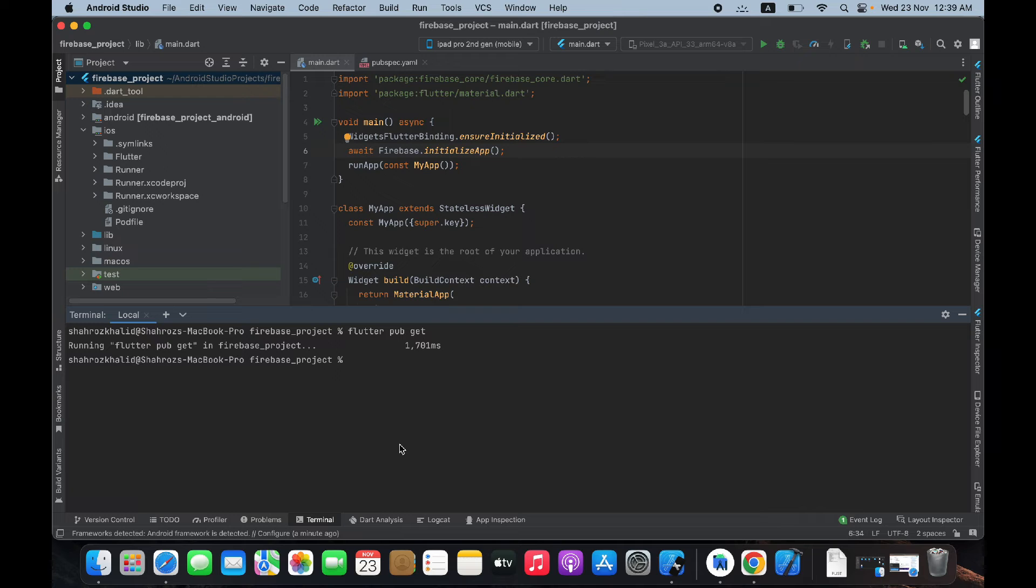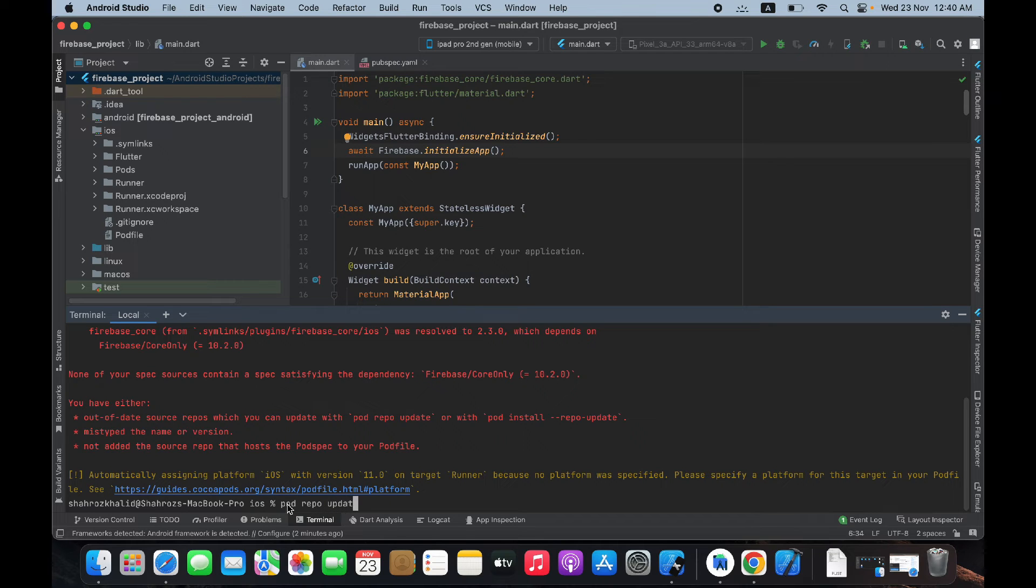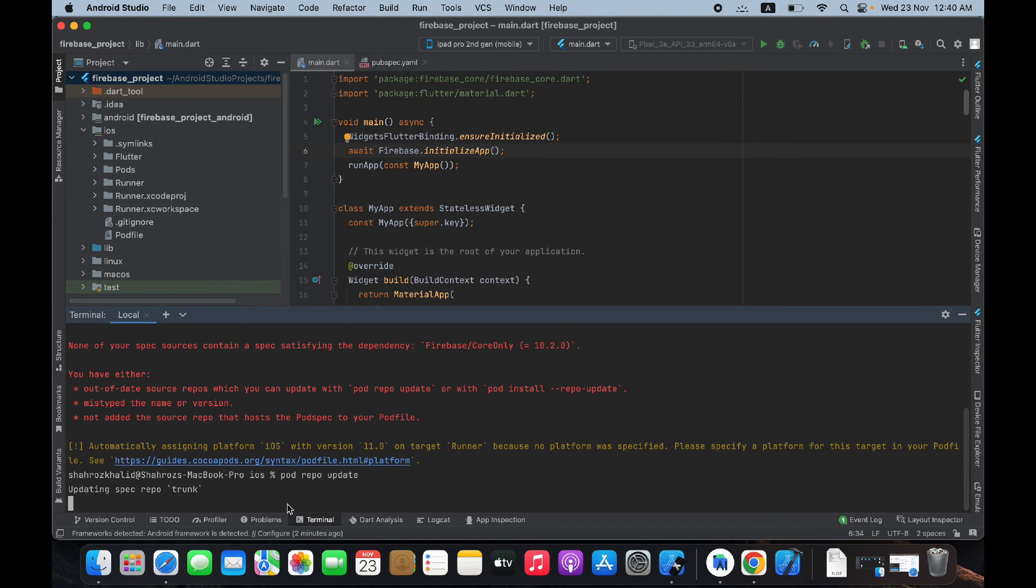Now do cd ios, pod repo update, and pod install.